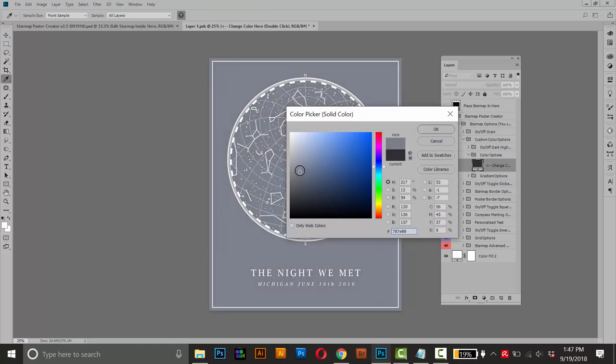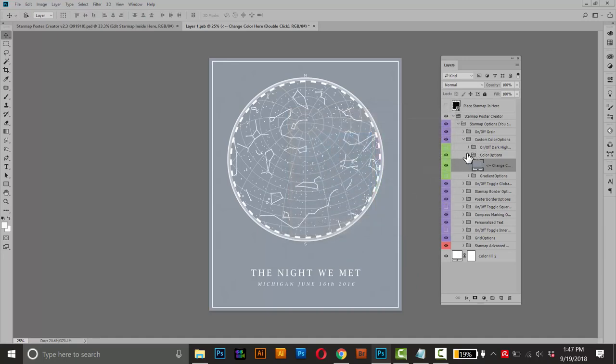I think maybe kind of powder blue is kind of nice. And I'll click OK to apply it. And I'll close that one.